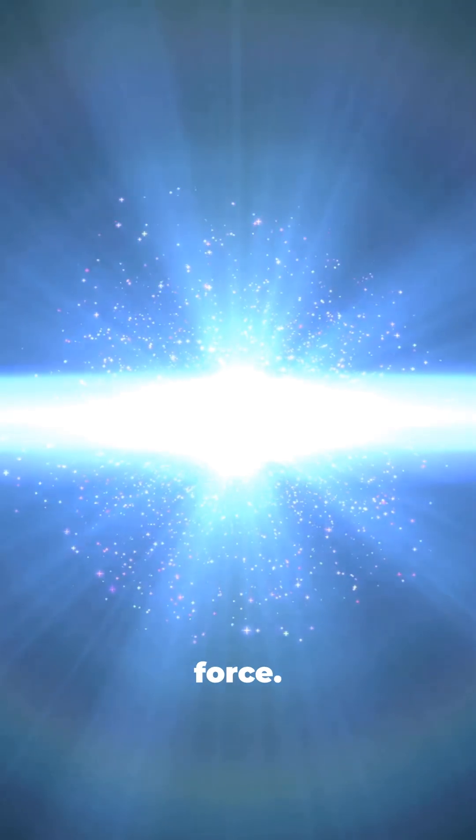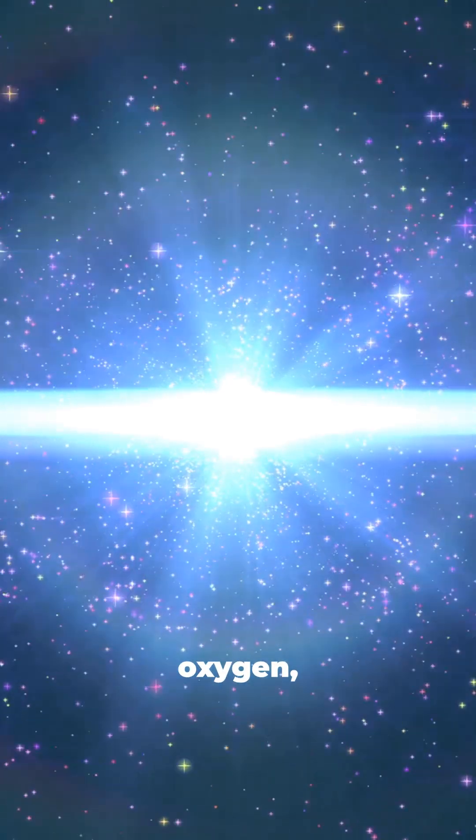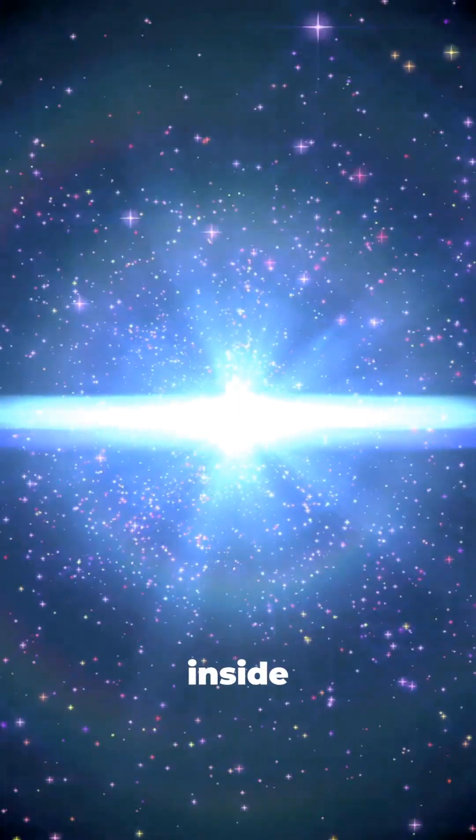As the core of the star collapses, its outer layers blast into space with immense force. This is how heavier elements, like iron, gold and oxygen, are formed in everything around us and even inside us.